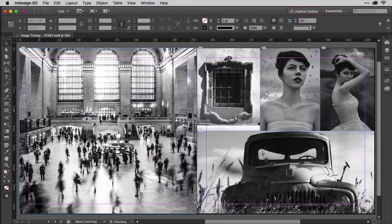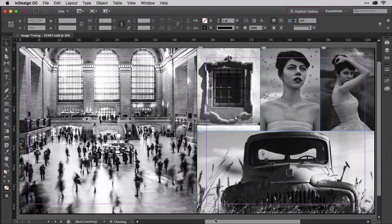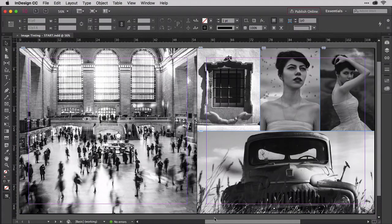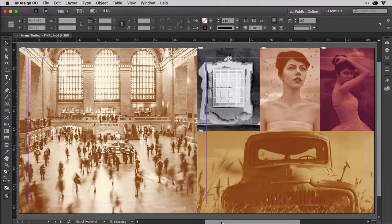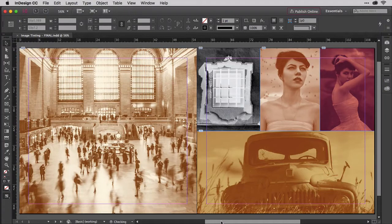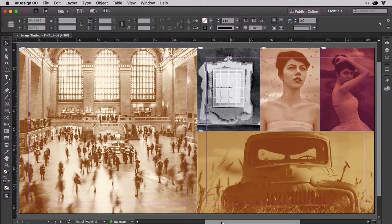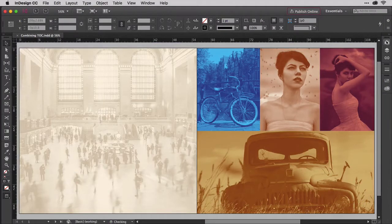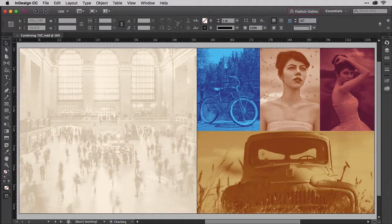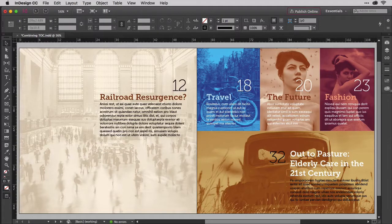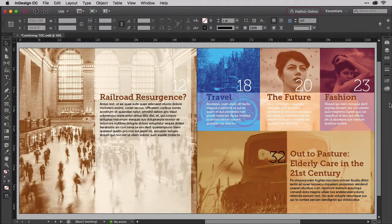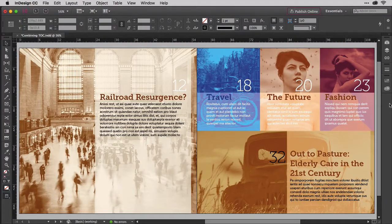They never go out of style. They aren't for every design, but Monotone and Duotone are timeless and always in fashion. They impart an elegance, a sophistication to many images and designs that often surpasses the impact possible with full color.